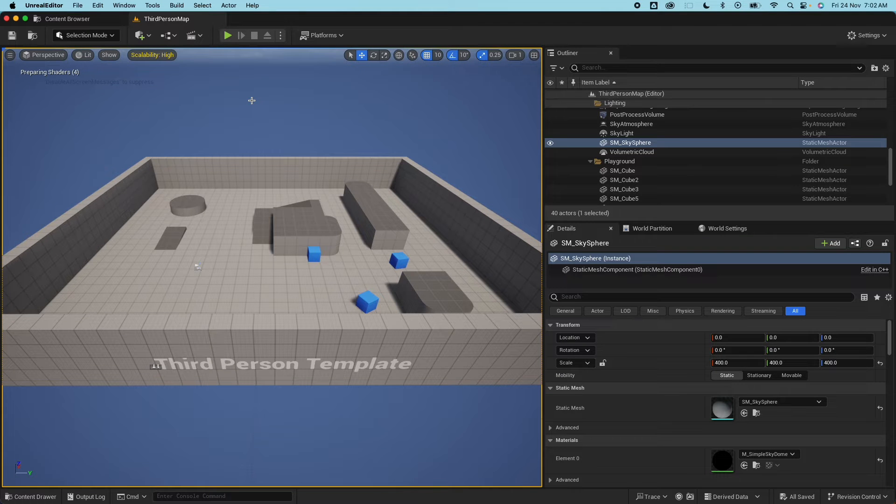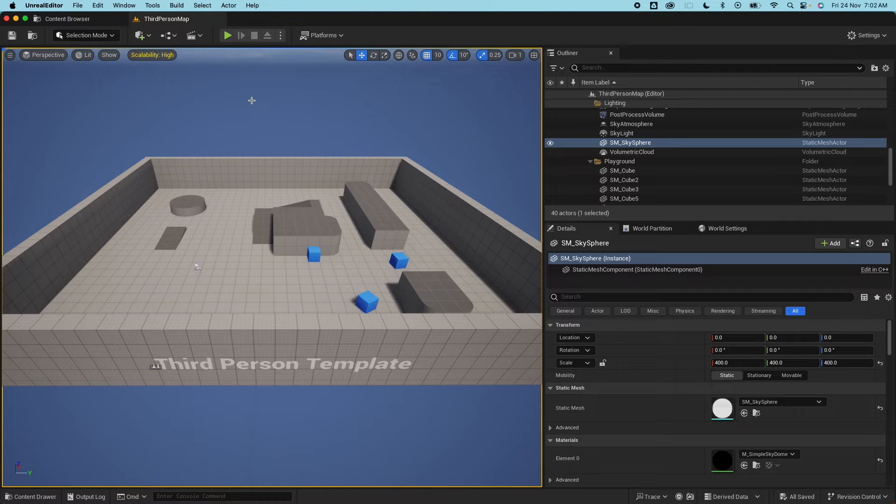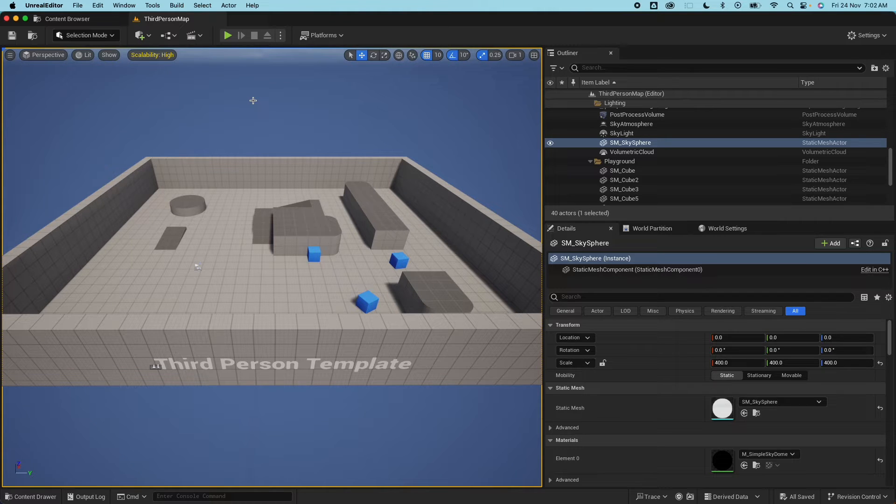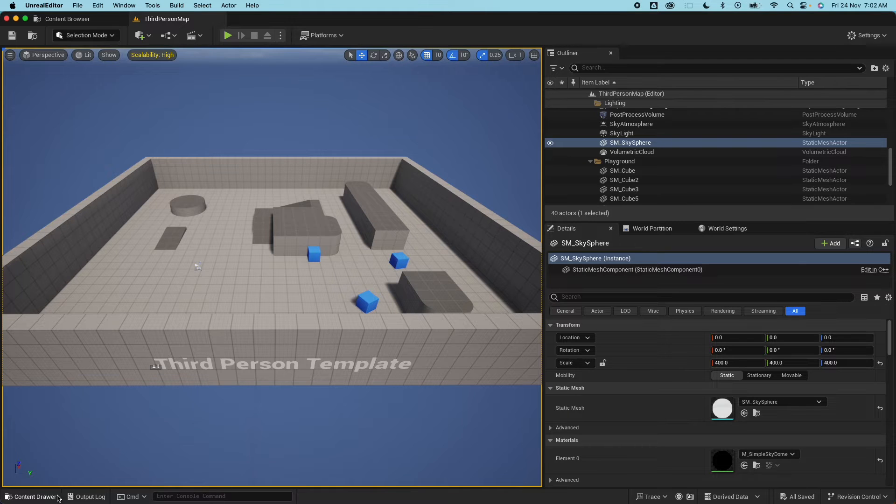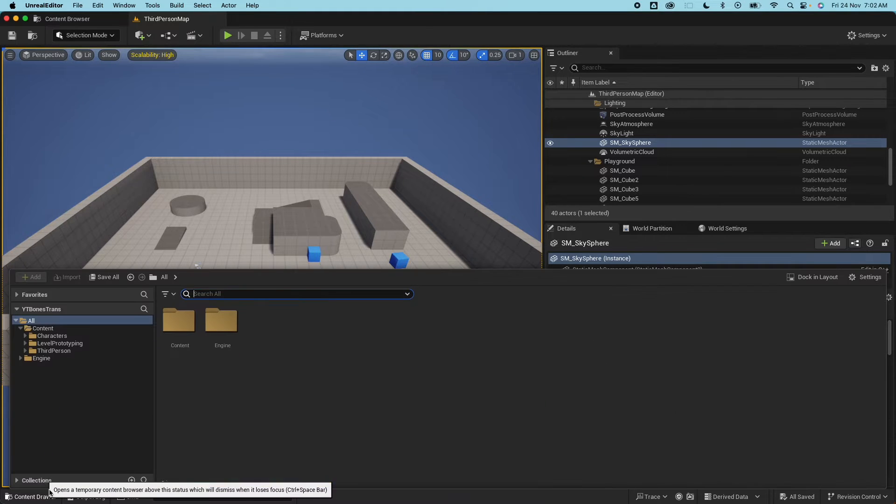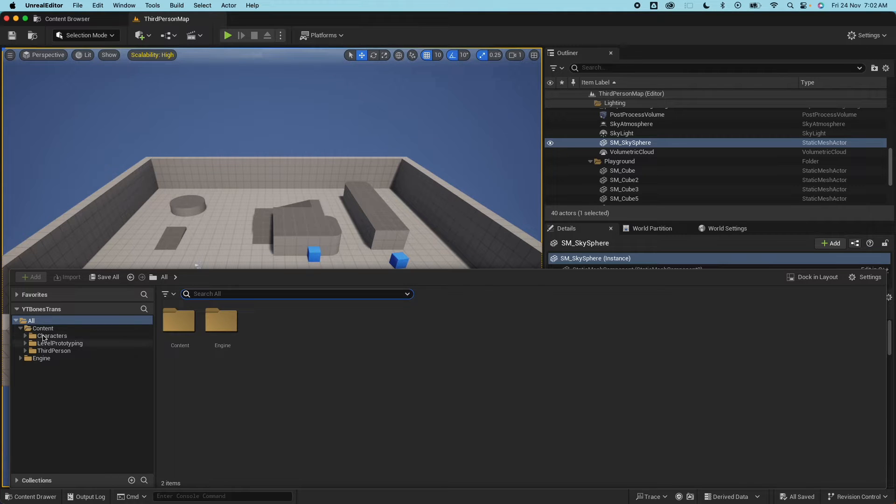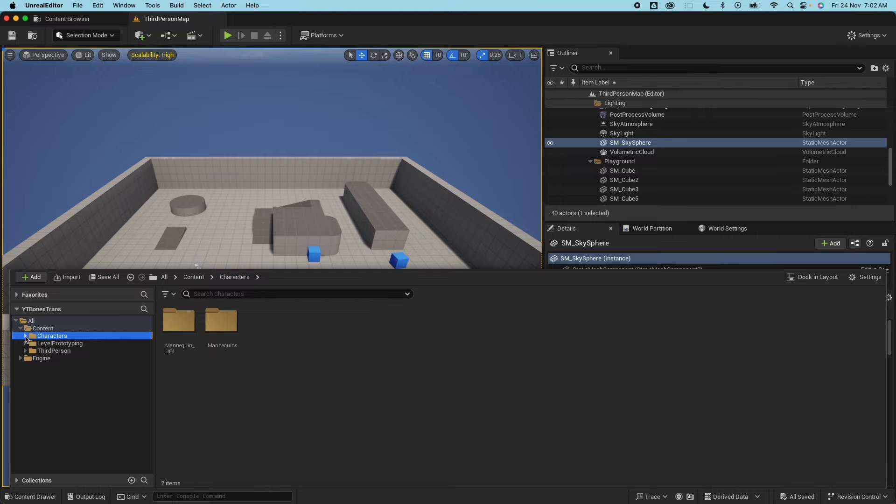So here I have a third person template. When a skeleton is created it is identified by the bone translation that came with the imported mesh. So with the template we're not importing any mesh, we're using what is provided by UE5. So under the content drawer here I have a folder called Characters and I have two folders here - the UE4 mannequin and the UE5 mannequin.